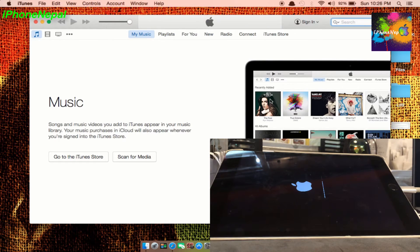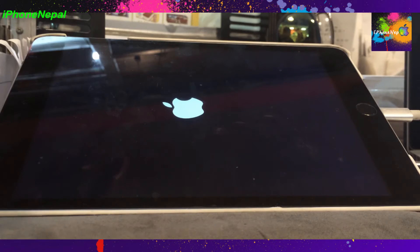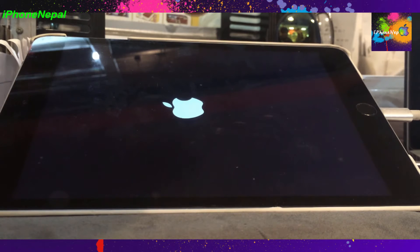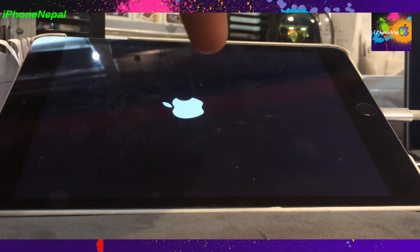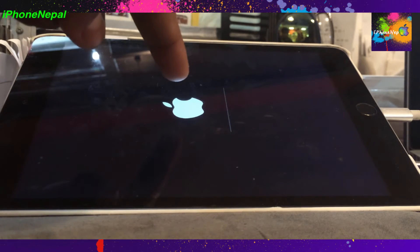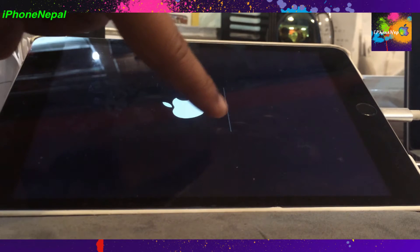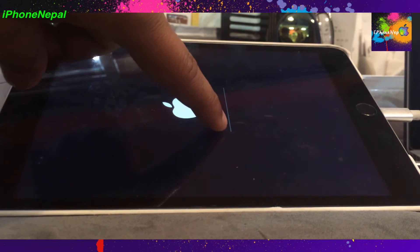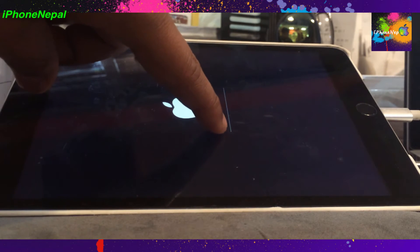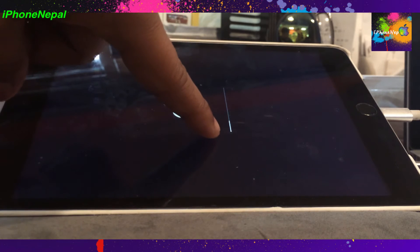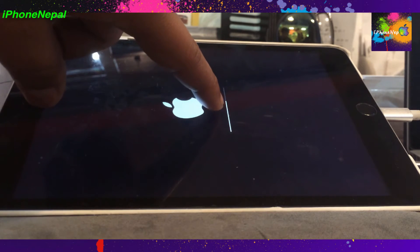I just finished the iTunes restore, so you can close iTunes. As you can see, my iPad mini is booting up right now — it's on the Apple logo with a progress bar that will slowly fill up.